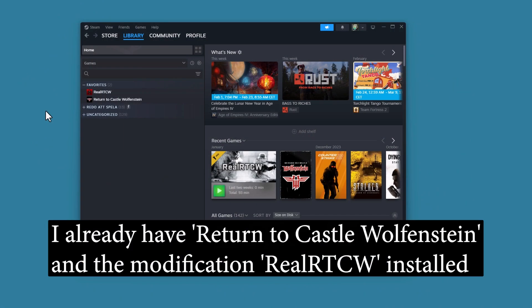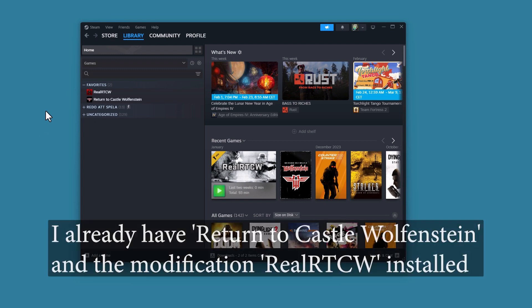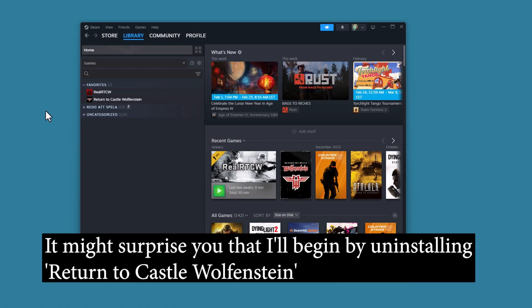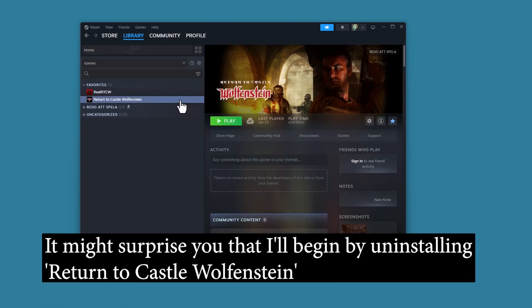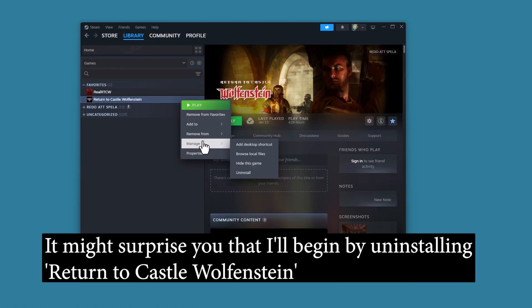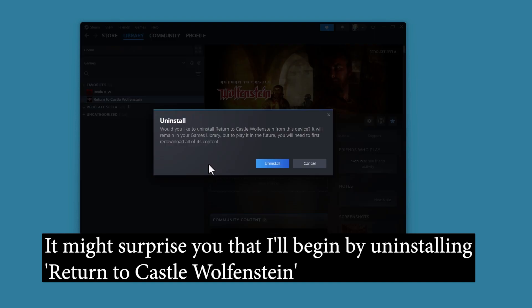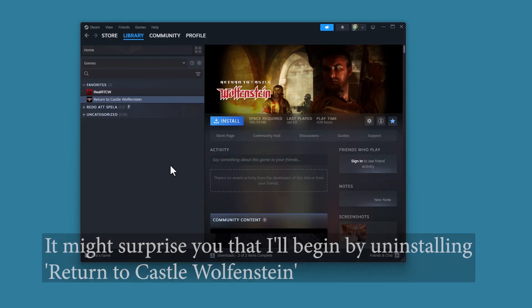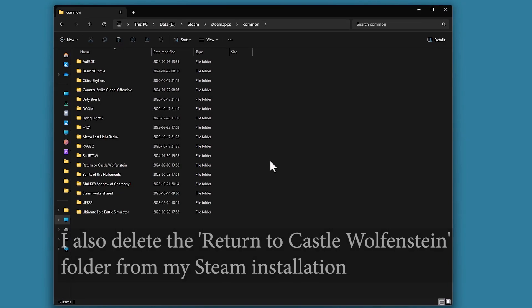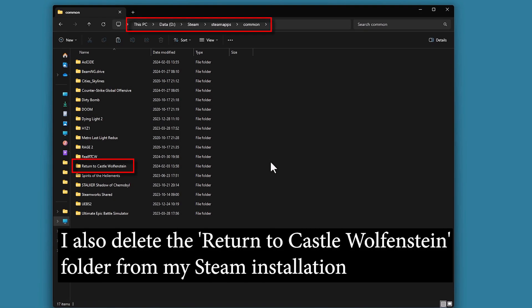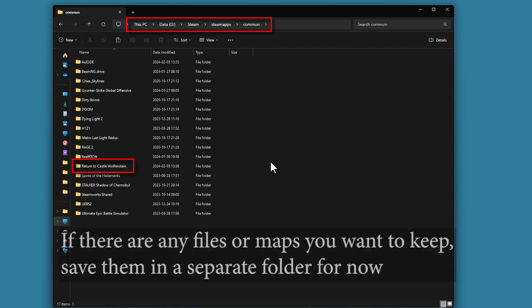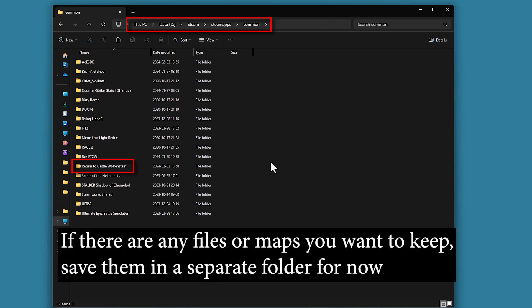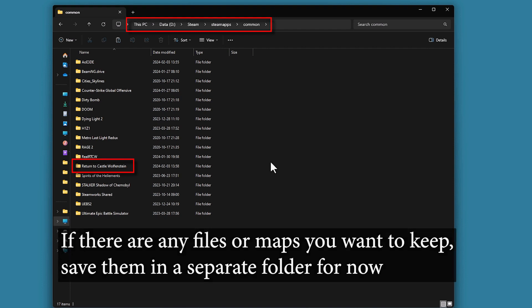I already have Return to Castle Wolfenstein and the modification Real Artist CV installed on my computer. It might surprise you that I'll begin by uninstalling Return to Castle Wolfenstein. If there are any files or maps you want to keep, save them in a separate folder for now.